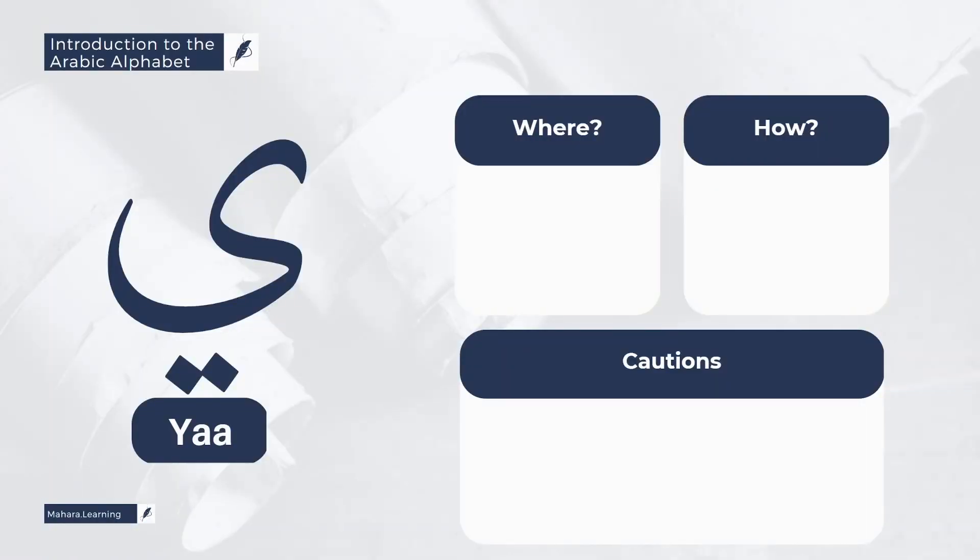The next letter from the letters of the Arabic alphabet is the letter Yaa. The letter Yaa comes from the tongue, Al-Lisan, and more specifically the middle of the tongue with what corresponds to it to the upper part of the roof of the mouth, but it does not touch.